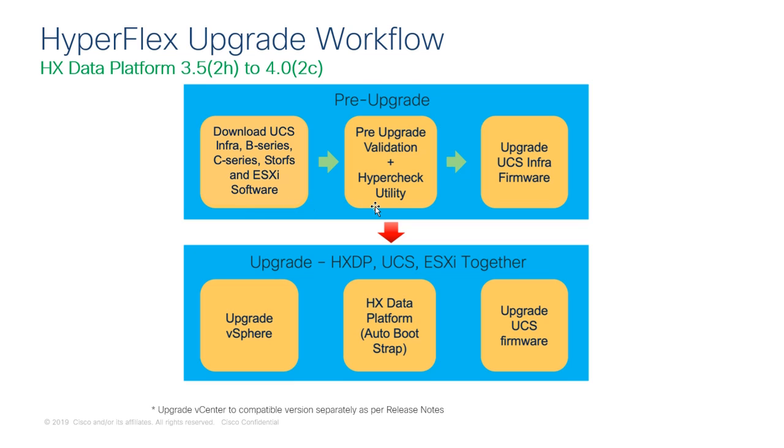Next, you will need to run a pre-upgrade check utility which will identify all of the items that need to be addressed prior to starting your upgrade. Once the pre-upgrade check is complete and all necessary items are addressed, you will need to upgrade your UCS infrastructure, which specifically includes the UCS manager software as well as the firmware for both of your fabric interconnects. Keep in mind that the UCS server firmware will be upgraded at a later step.